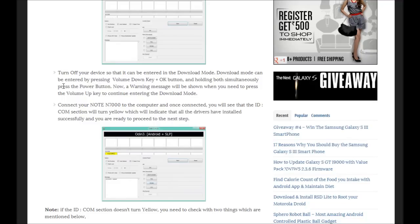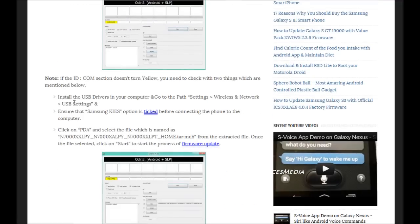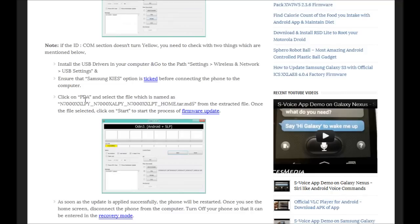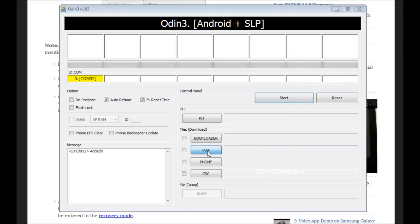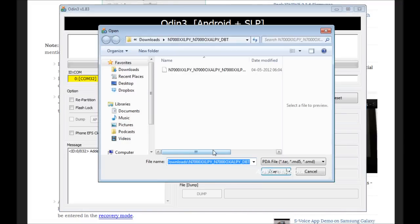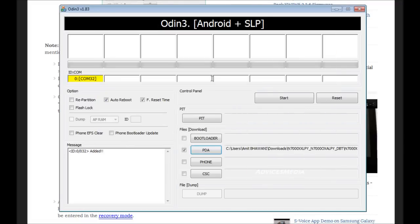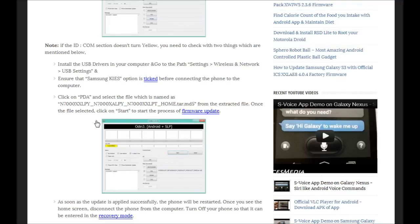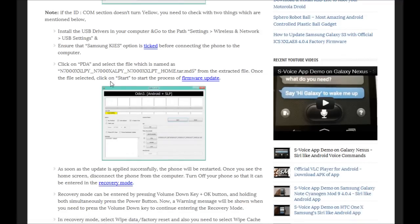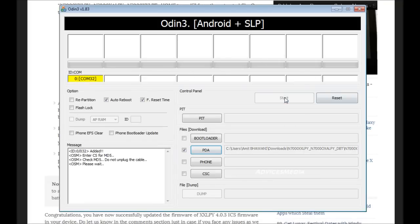Now you can visit back to our blog and read through all the options. When it clearly says, you need to select the PDA option and the file which you earlier extracted from the package. As you can read in the article, you need to click on the start button to proceed with the firmware upgrade.